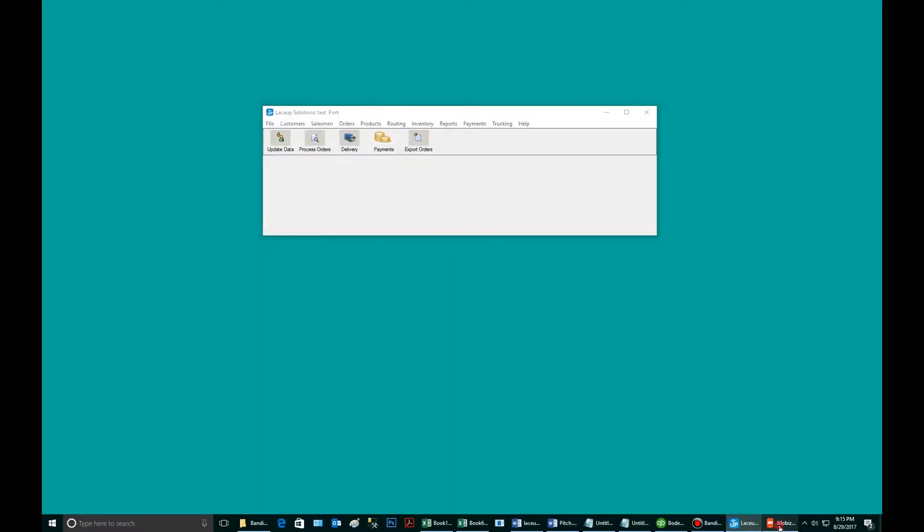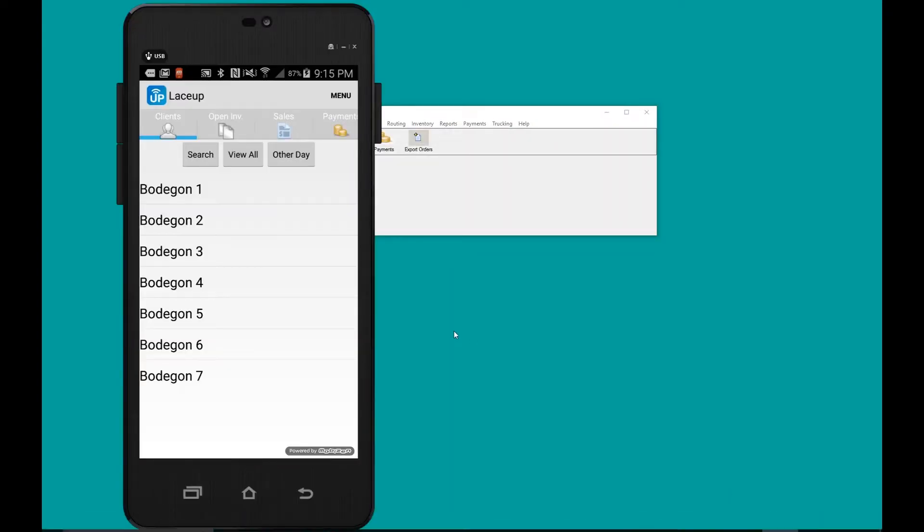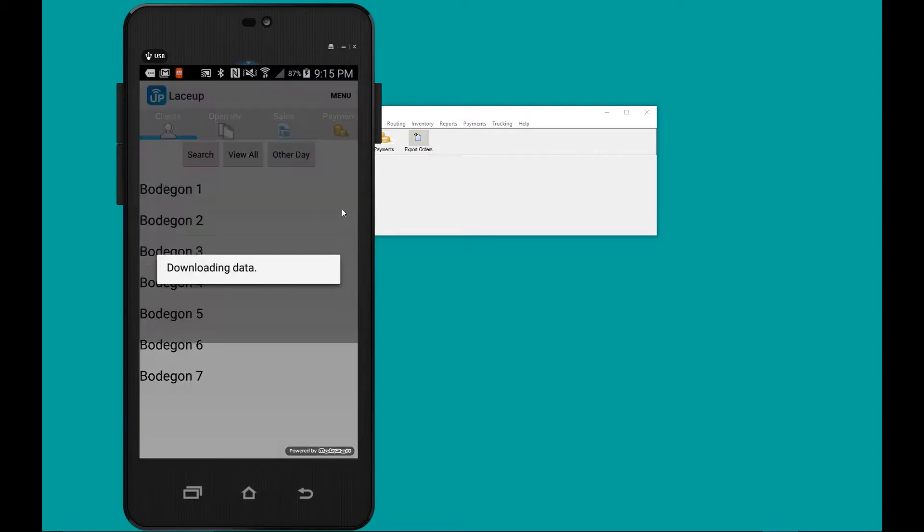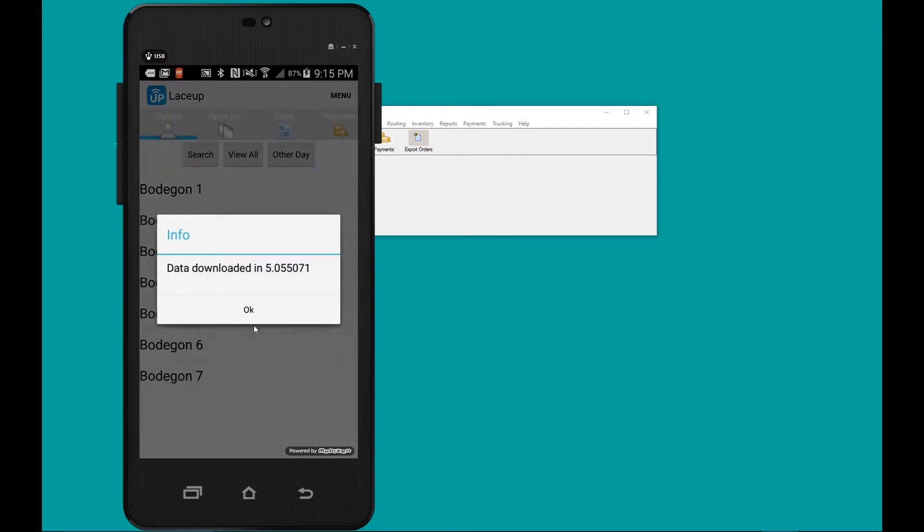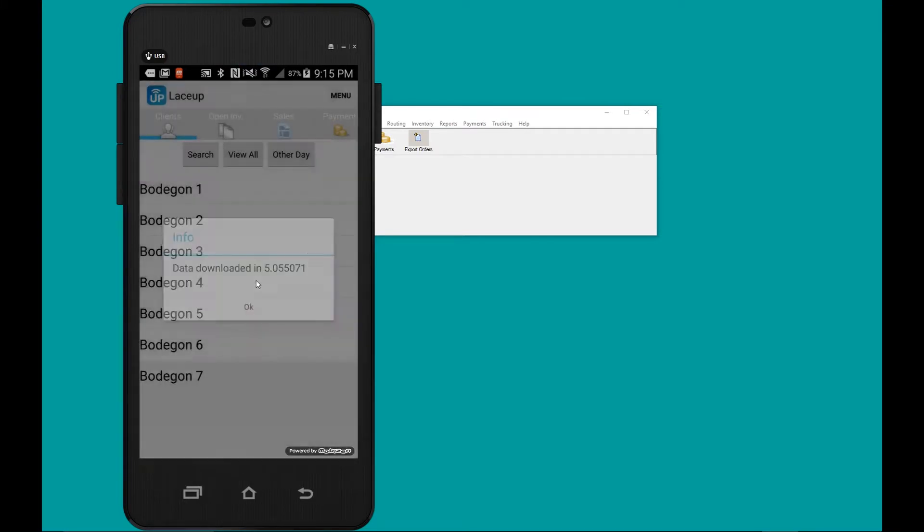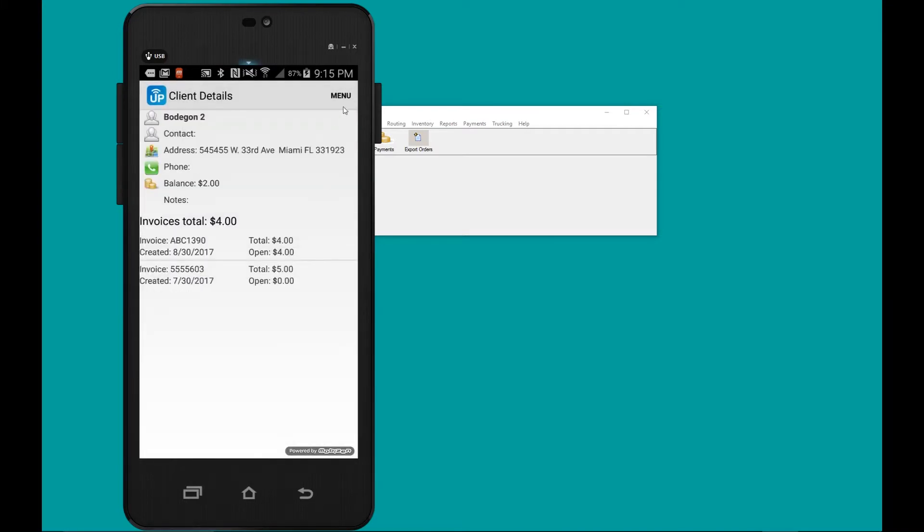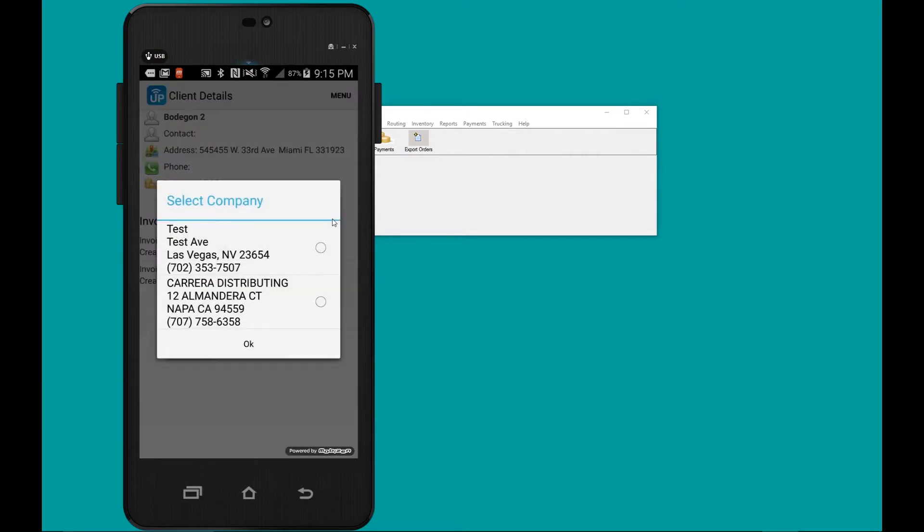Now we're going to open up the lace-up app. We're going to create a sales order for this customer. Tap on the customer menu, sales order.